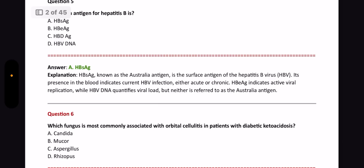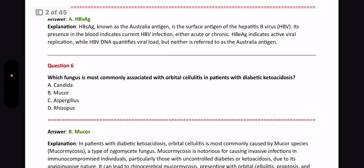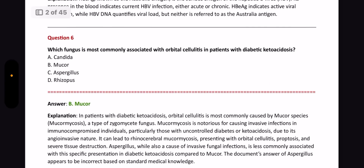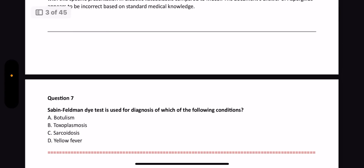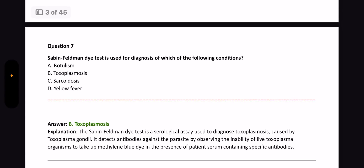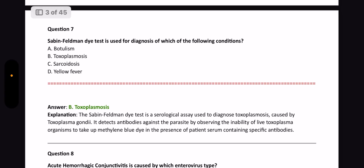Next question: Which fungus is most commonly associated with orbital cellulitis in patients with diabetic ketoacidosis? The answer is Mucormycosis. Next question: Sabin-Feldman dye test is used for the diagnosis of what? The answer is toxoplasmosis, because the Sabin-Feldman dye test is a serological test mainly used for toxoplasmosis. There are other named serological tests for specific diseases — please learn them as well. Important PYQ.